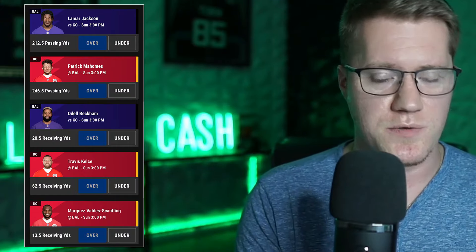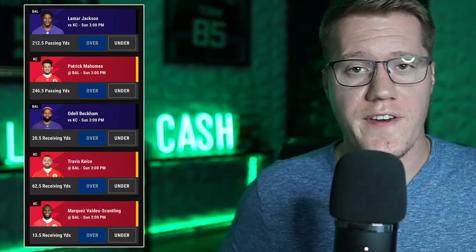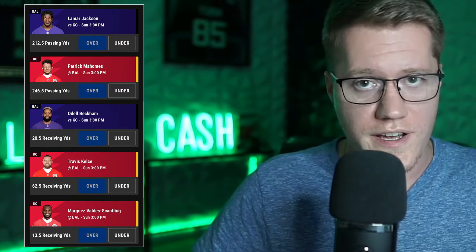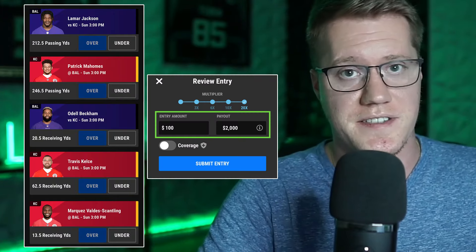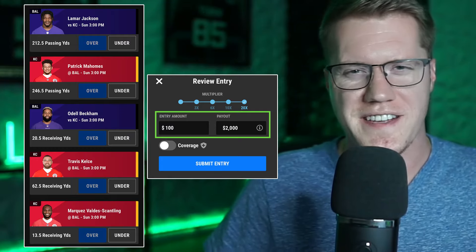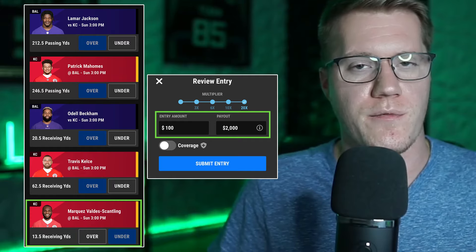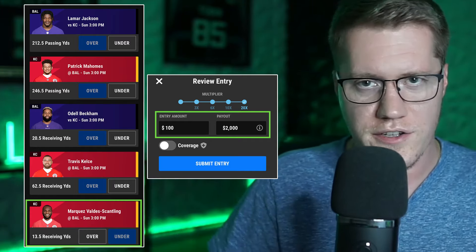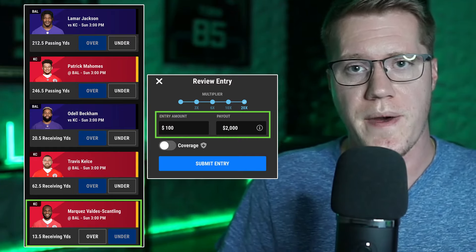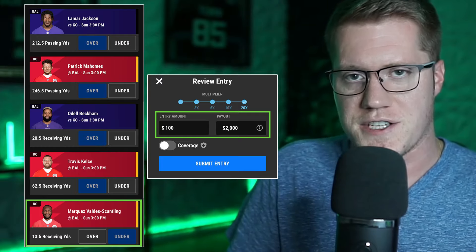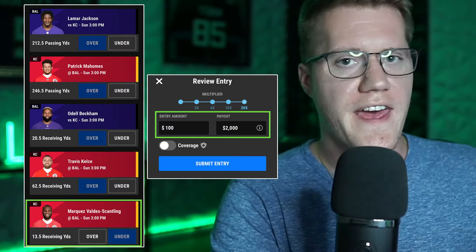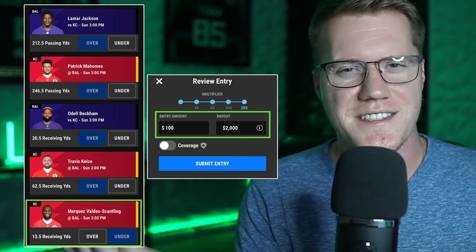Boom Fantasy, a fixed payout platform similar to PrizePix, does not alter their payouts based on correlation within the same game, as you can see in the slip. To further prove that payouts never change based on player combinations, let's include a negatively correlated play — Scantling's under receiving yards paired with Patrick Mahomes over passing yards. As you can see in the screenshot, the payouts still never change. So there's less edge with the negatively correlated slip, but the payouts remain identical.